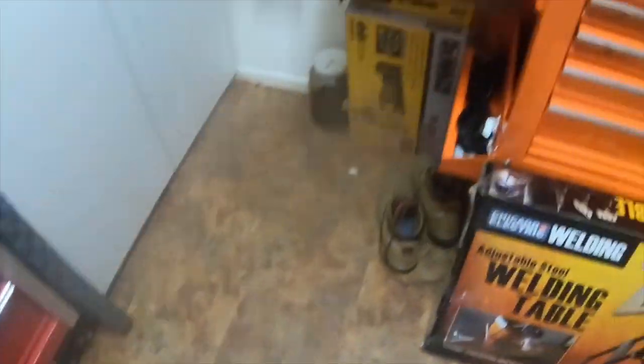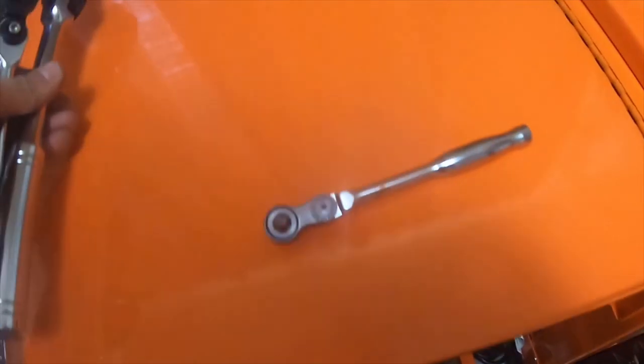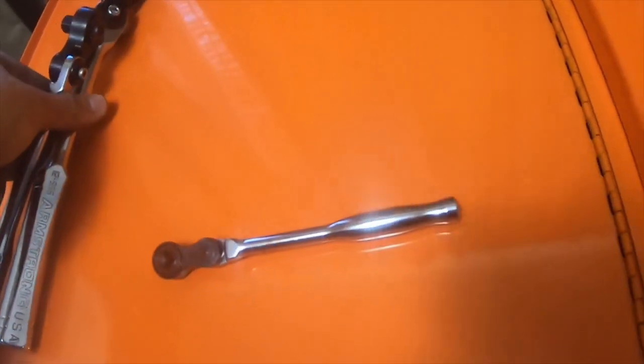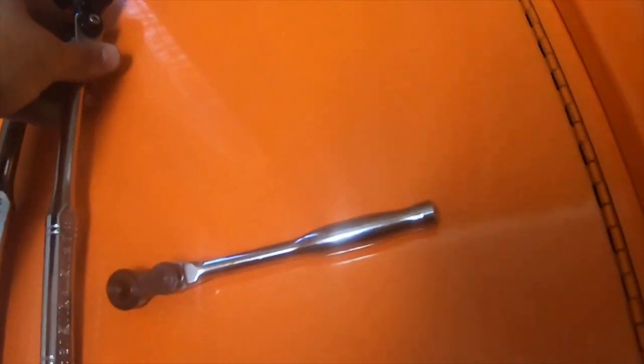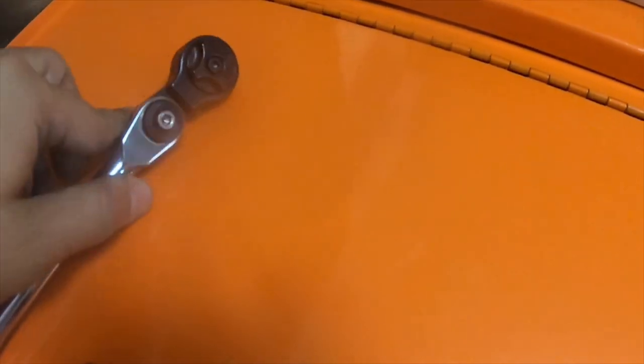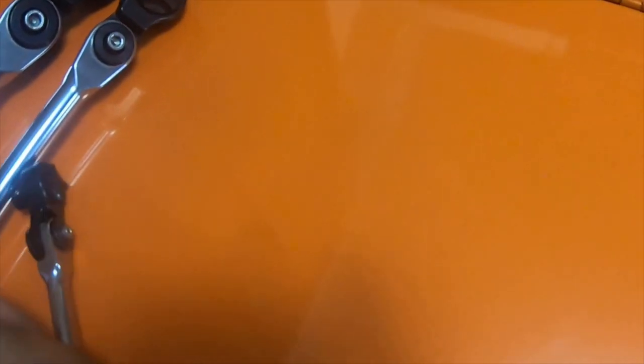So these are Armstrong's half-inch and three-eighths. The heads are pretty identical compared to this one I got in the mail.